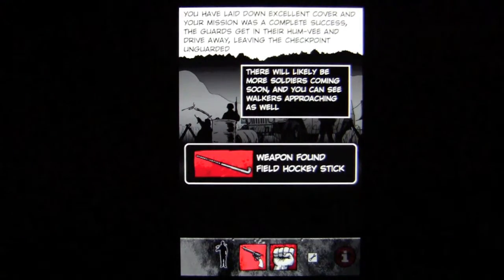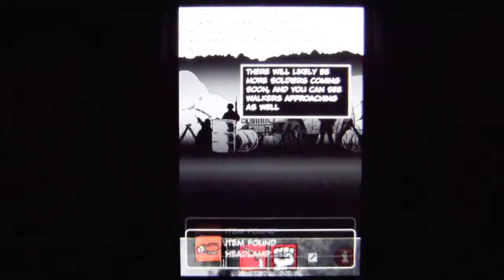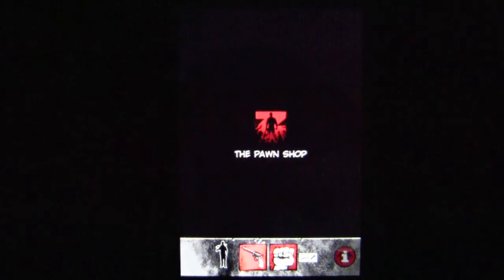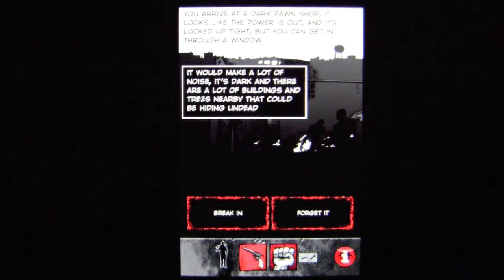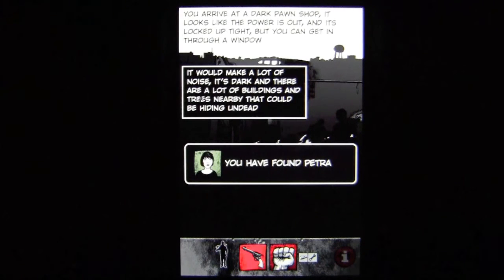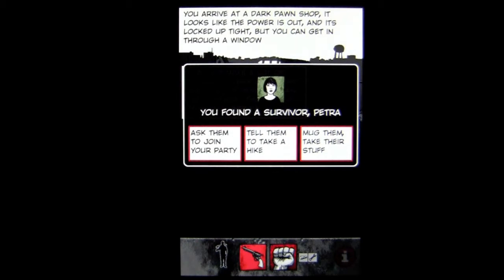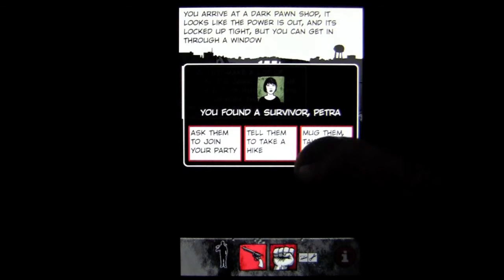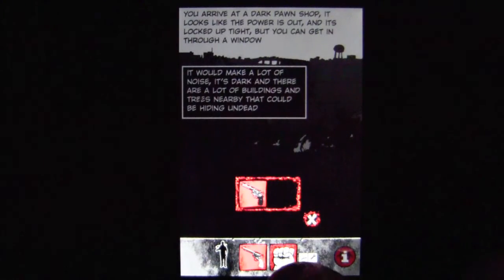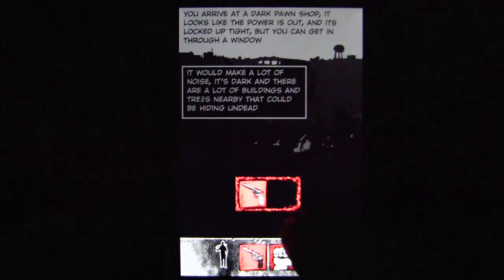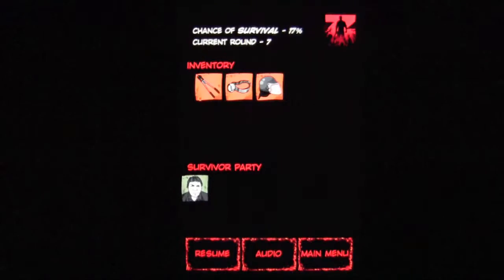Now we have a decision: head to the pawn shop because there are weapons there. I found a hockey stick but I'm not going to take it. I found a headlamp — very cool. We continue walking and reach the pawn shop. I'm going to break in. We've got another person — when you come across another survivor, you can ask them to join your party, tell them to take a hike, or mug them and take their stuff. I've never mugged anybody, so let's mug Petra. We got a magnum revolver — not bad. We also found a riot helmet. You can tap the information icon to see how many survivors are in your party as well as your inventory.